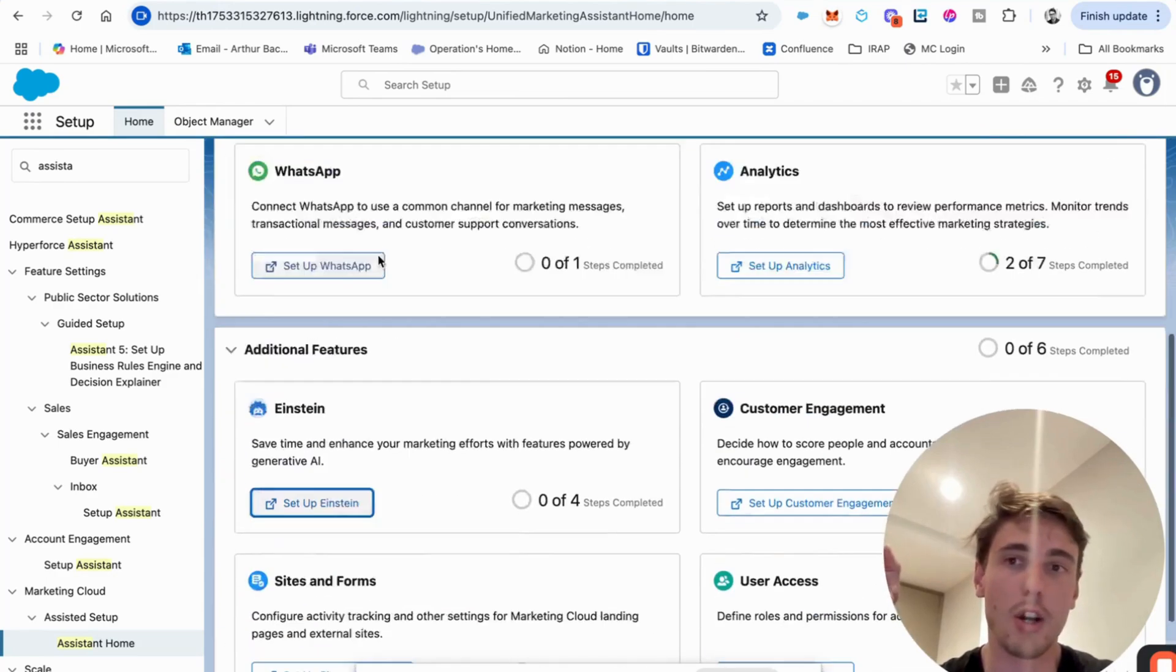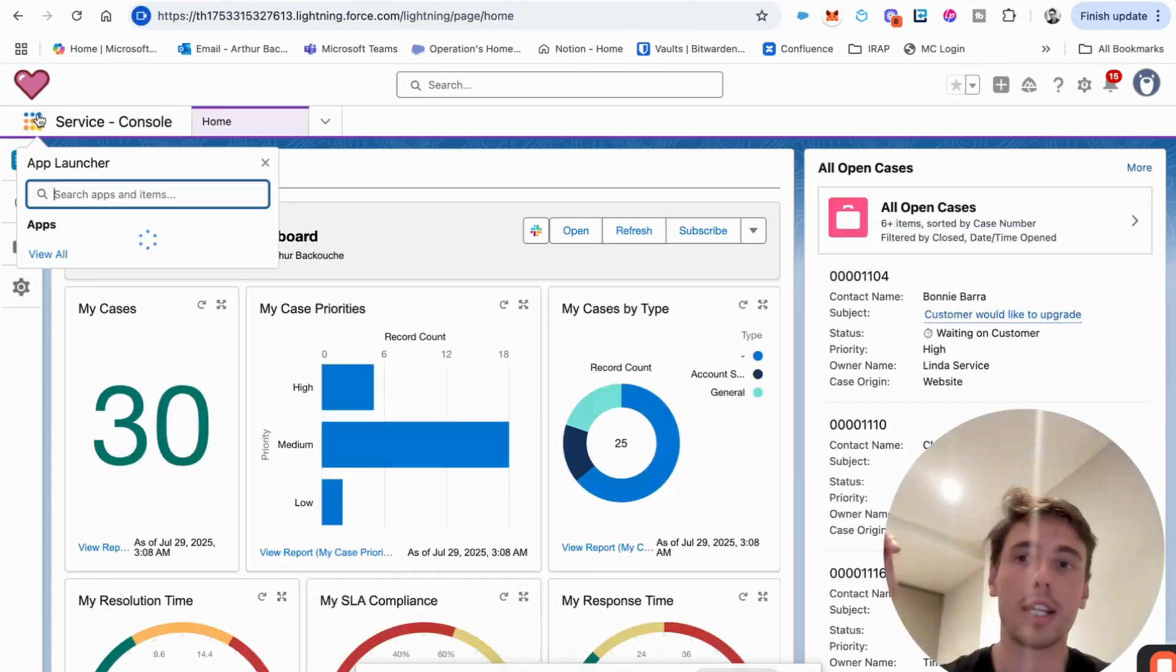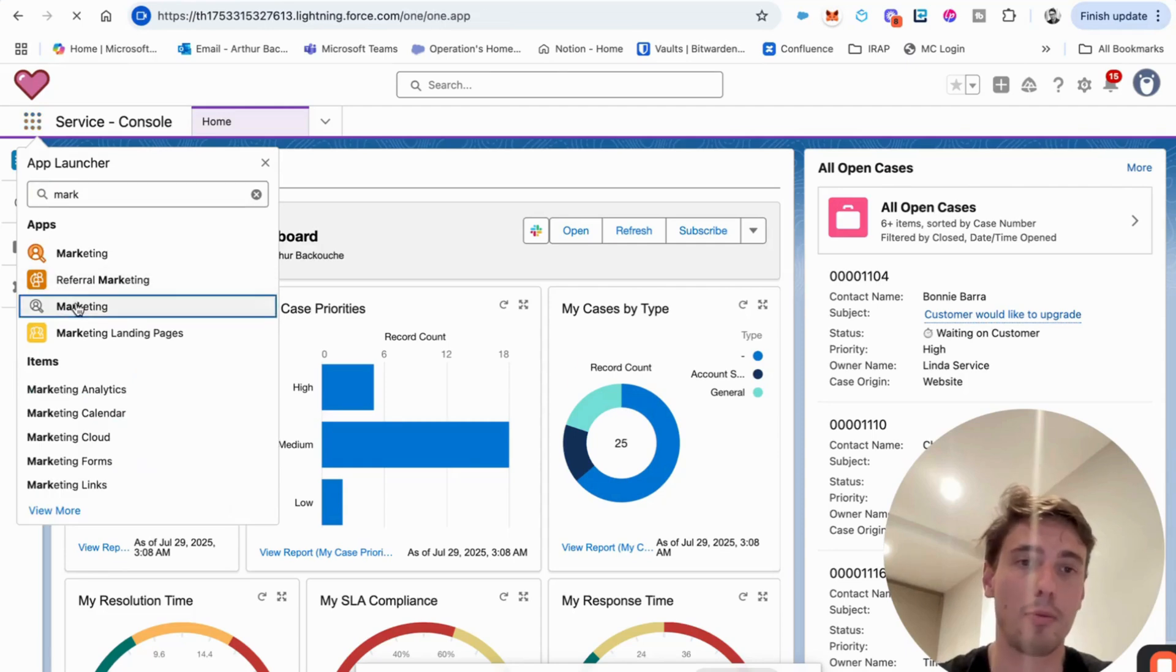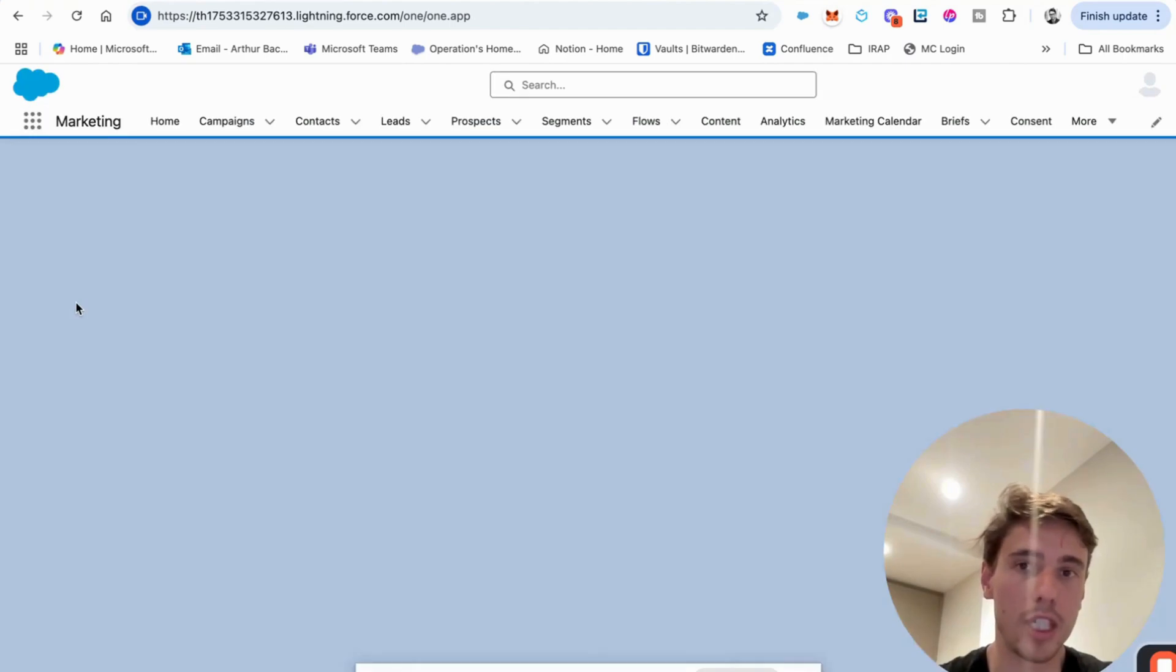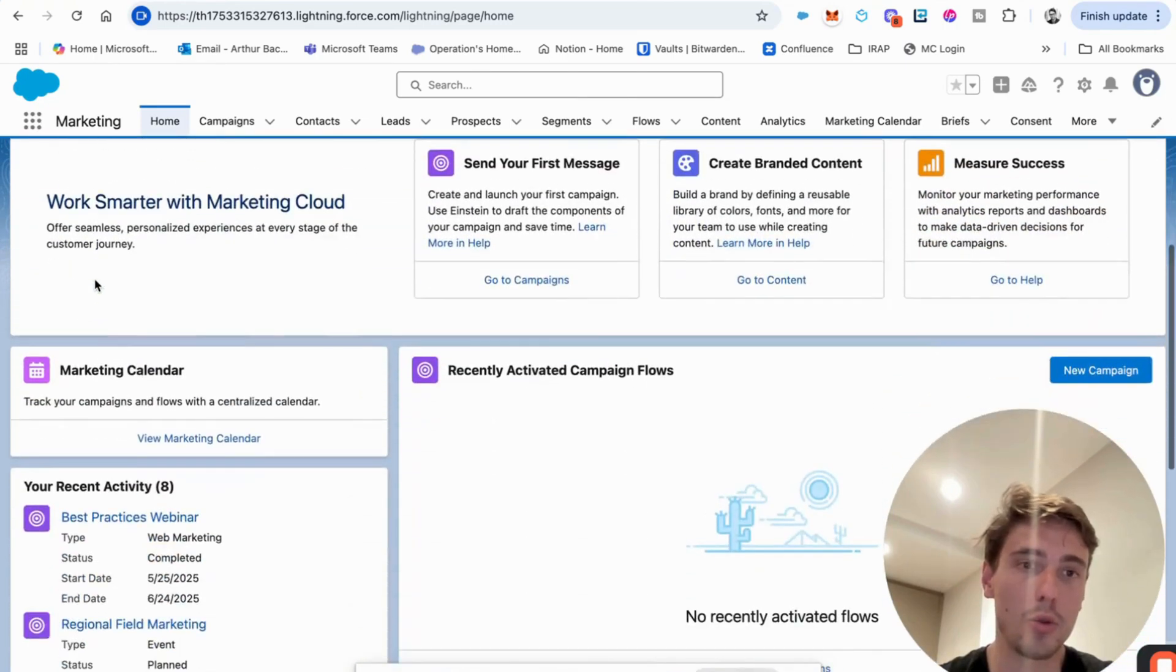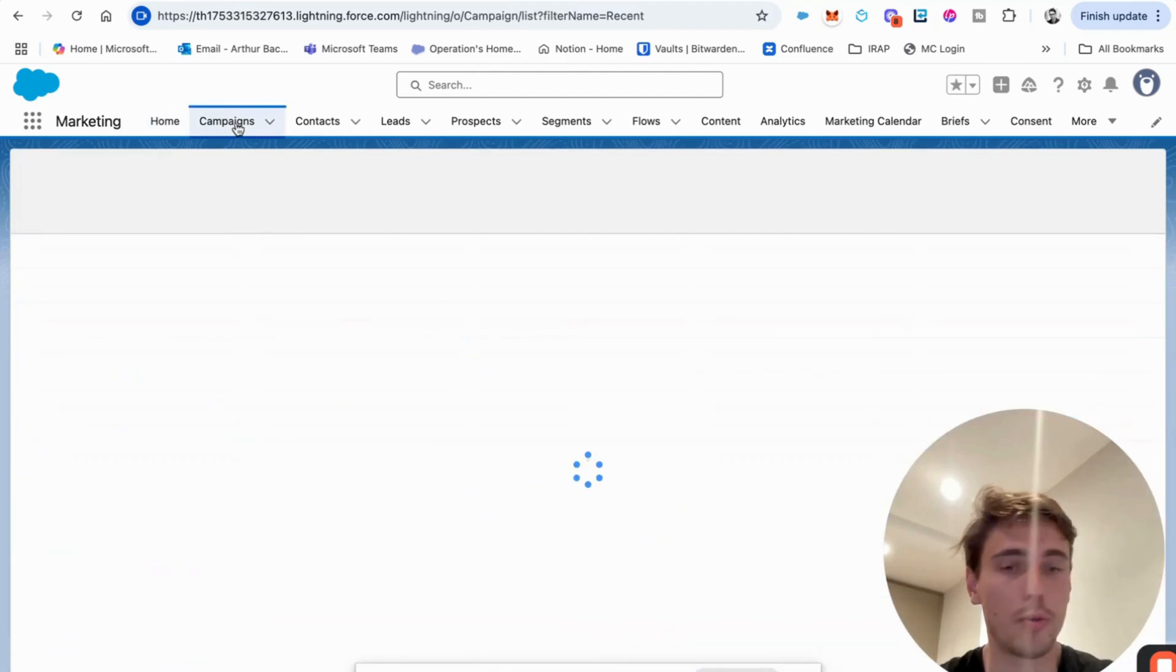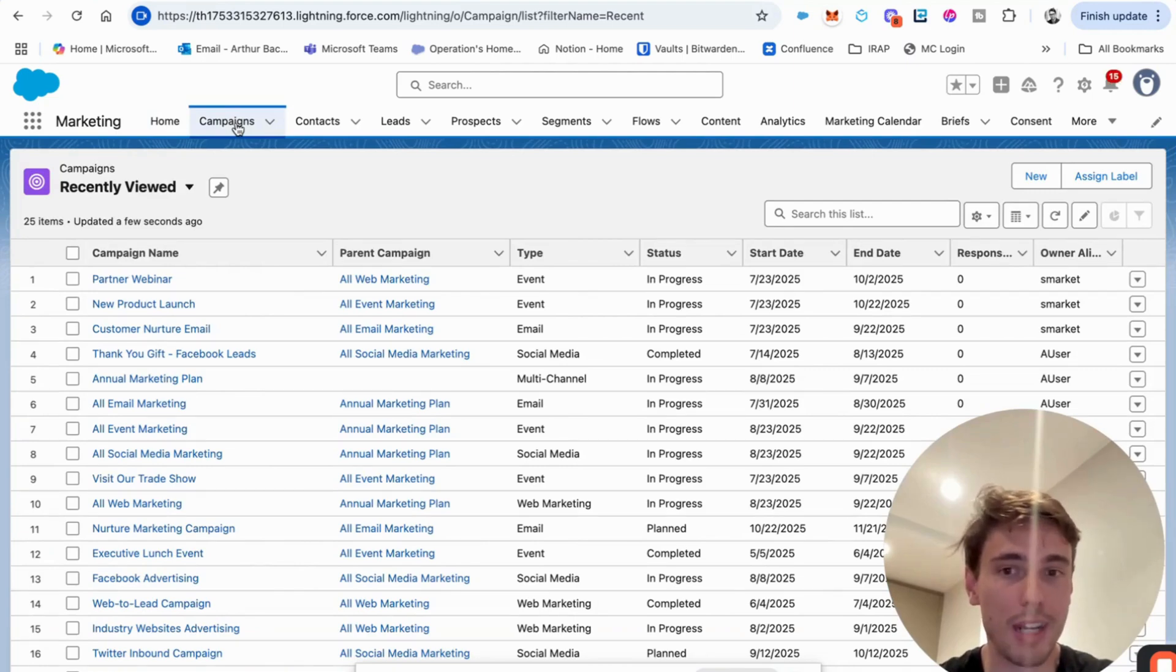So this is how you can enable your marketing. After, as you can see, it will be accessible directly from the app launcher. You will have the possibility to see everything directly into Salesforce and you will be able to run your marketing campaign directly into Salesforce.